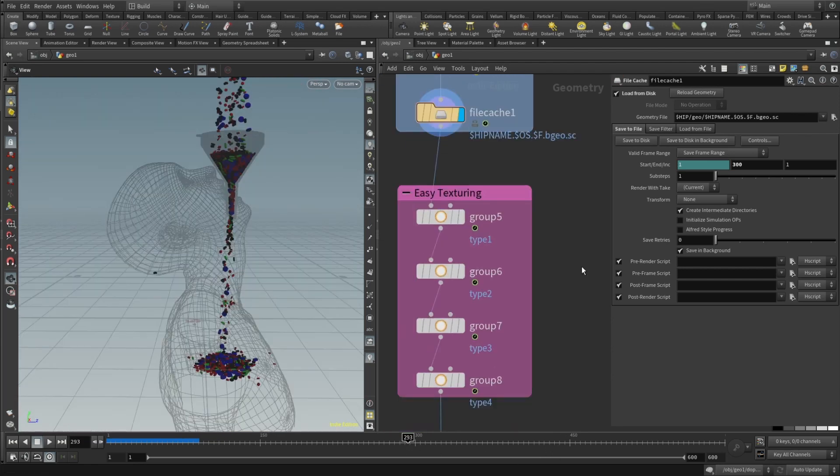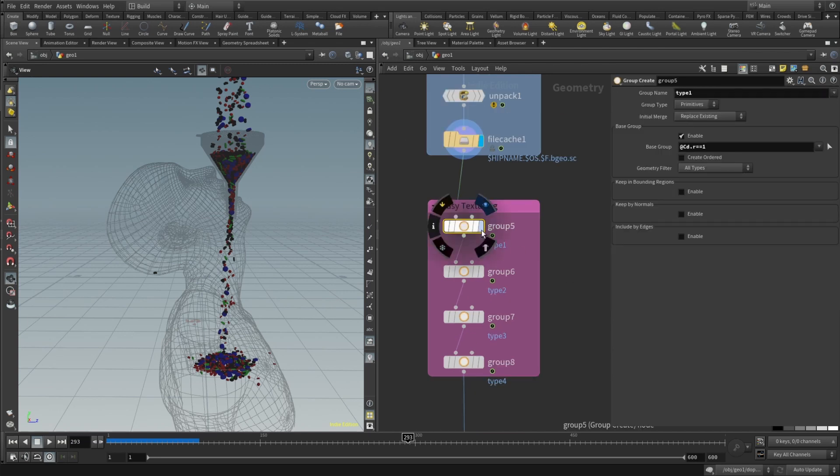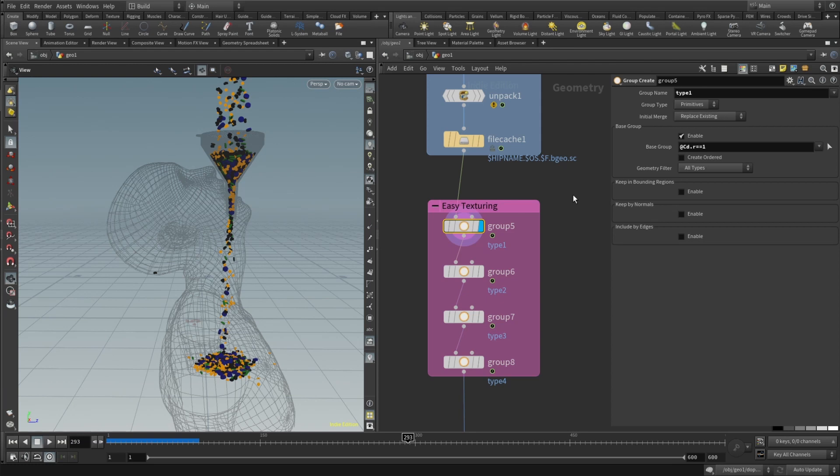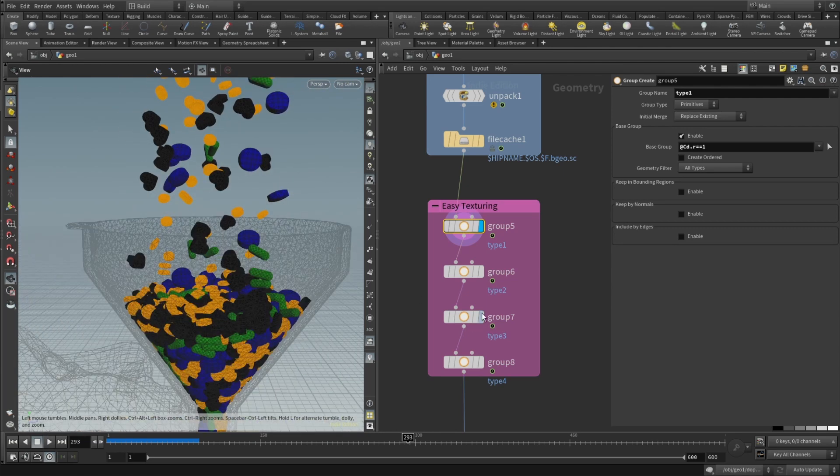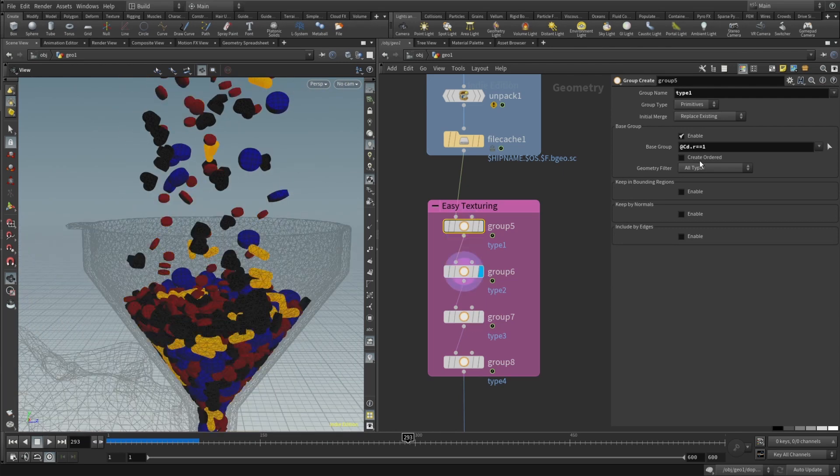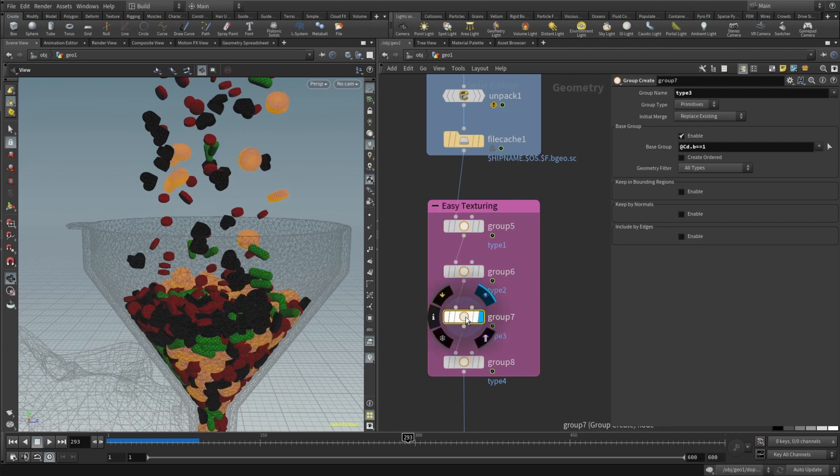All right and for the easy texturing let's start with group type 1. And basically how we will sort them or group them is by color we set initially. Base group if the color is red. That's first group. Second group if the color is green. That's second group. So group number three if the color is blue.